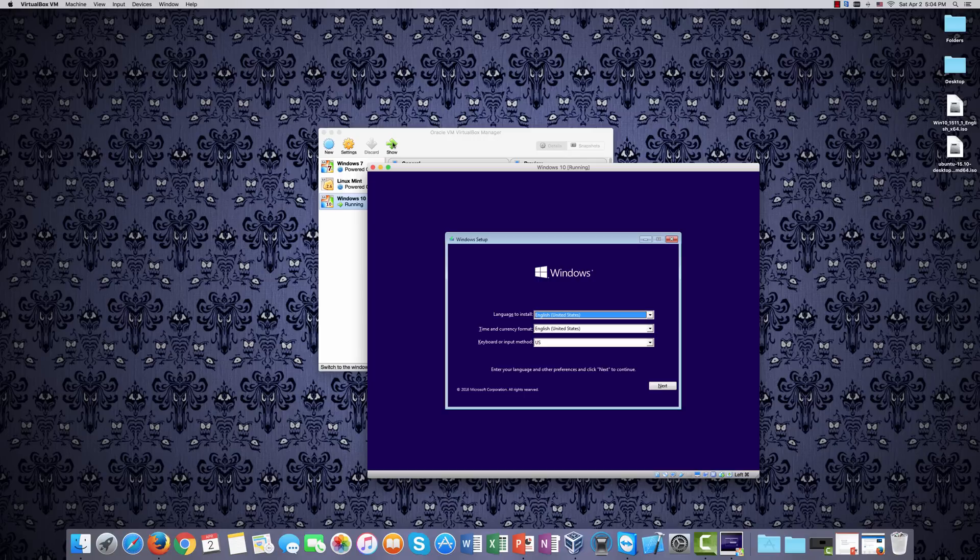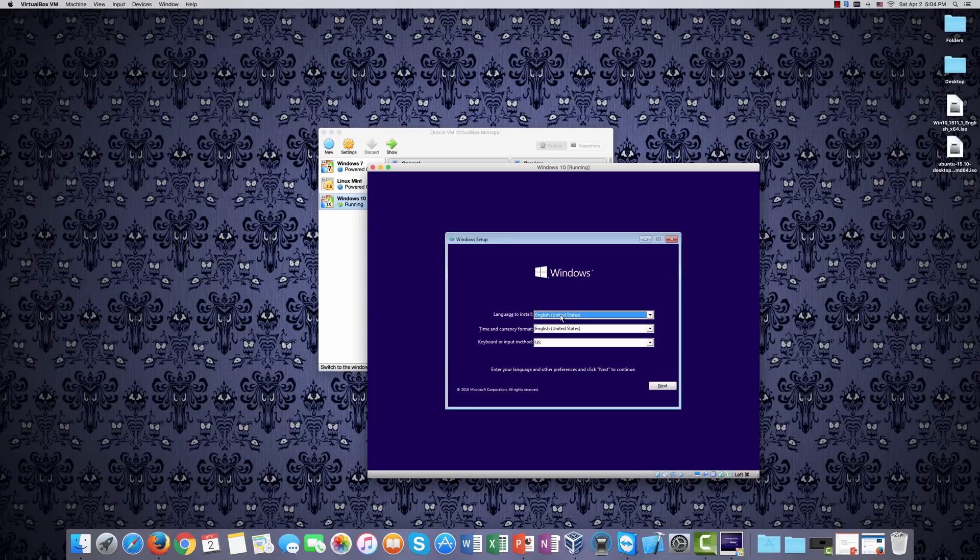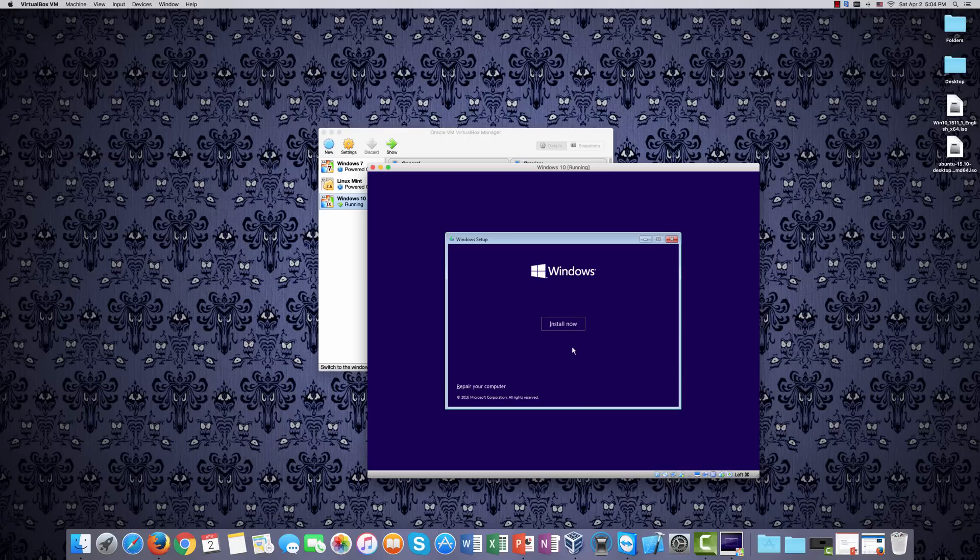So if you're familiar with Windows setup, this is the standard initial setup screen that you see. We are going to stick with English United States and the US keyboard method, and then we will click Next, and there's the Repair Your Computer many of us are familiar with. And we'll click Install Now.